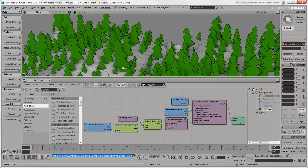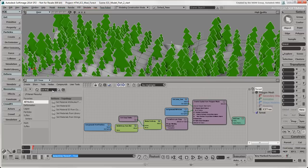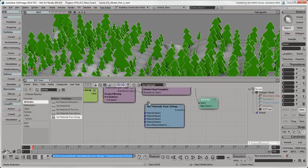Let's start by building the array of materials in the ICE tree. Select the forest object. The ICE tree we created for it in the last video is still shown below. Find the Set Materials from Strings compound in the Preset Manager on the left, and drag it into the ICE Tree workspace.